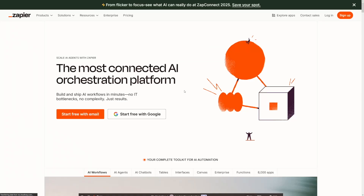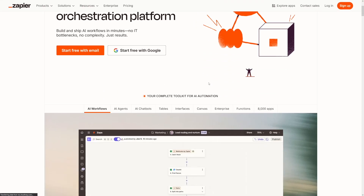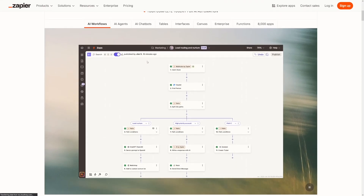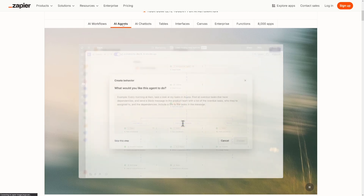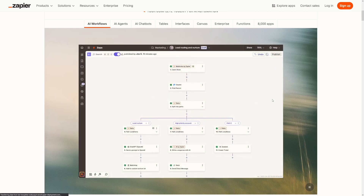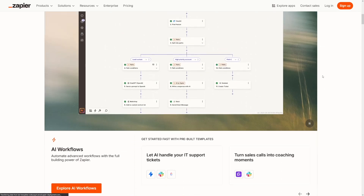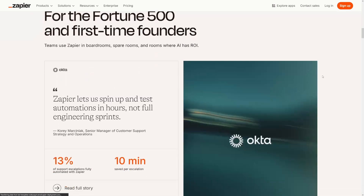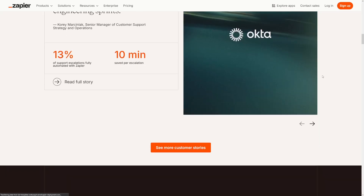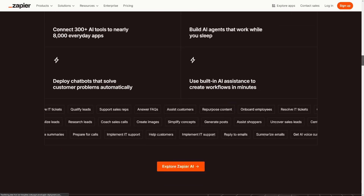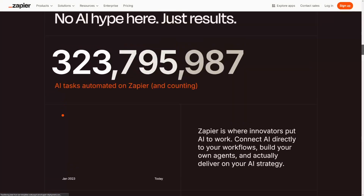Just head over to zapier.com — I'm not affiliated with it — and just explore. There's a lot of workflows. There are also agents later down the road once you've mastered the basics. You can learn and sell side by side if you're just starting out. I would always recommend starting with this if you want to start now.